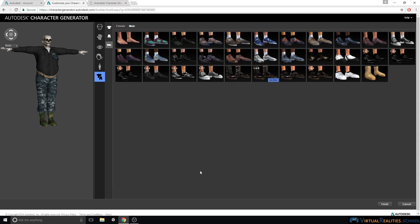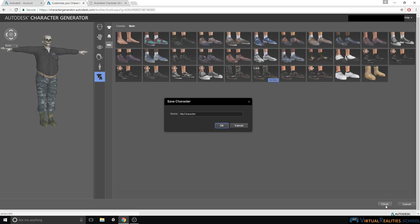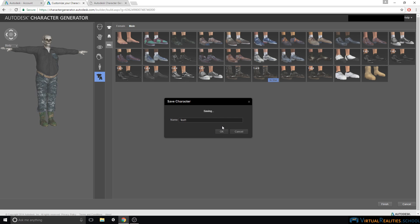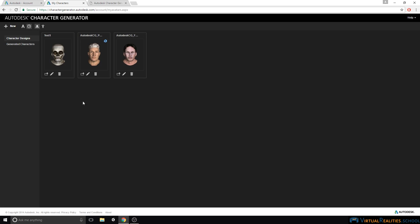Okay, now that our character is finished, we can simply click down here and finish. We can name the character. And the character will appear in our character designs. As you can see, there is no icon here, because we did not select any paid offerings.